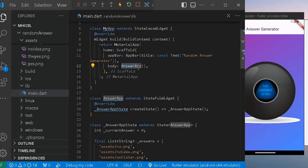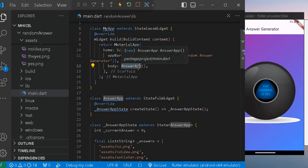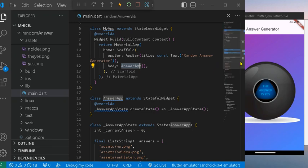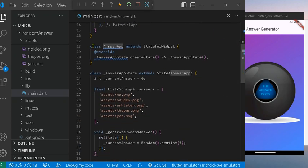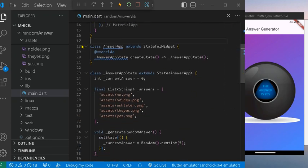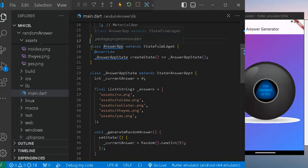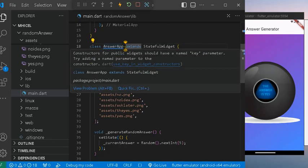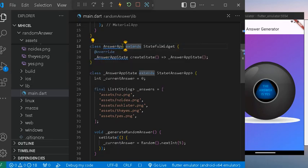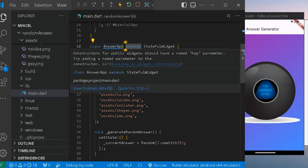It is in the body where we add the main content, which is the AnswerApp widget. And also as we navigate, we have here the other set of class, which I call AnswerApp.